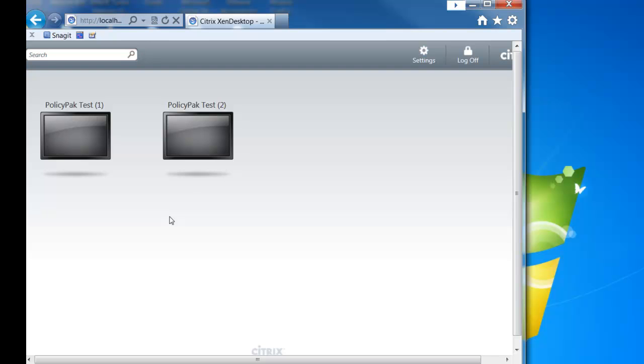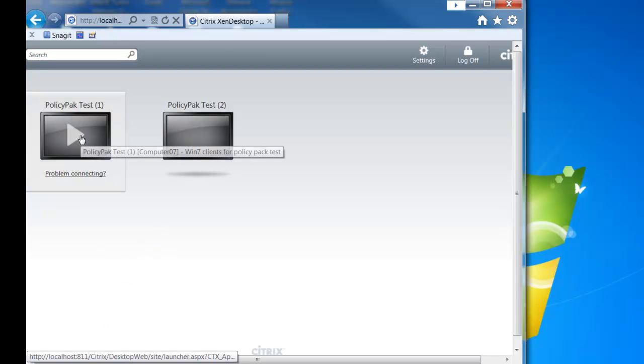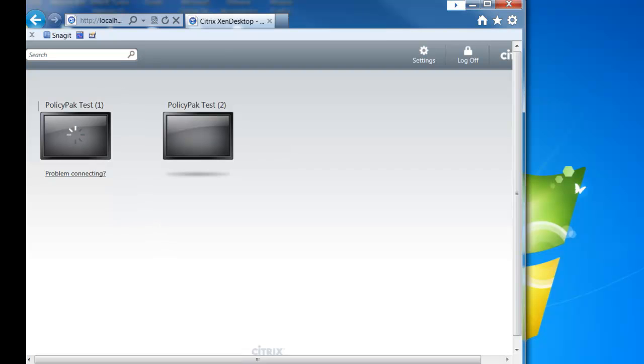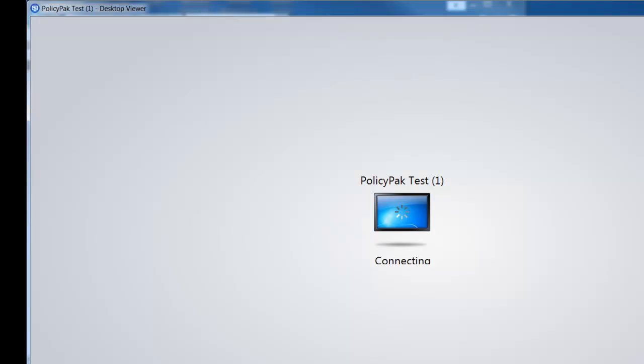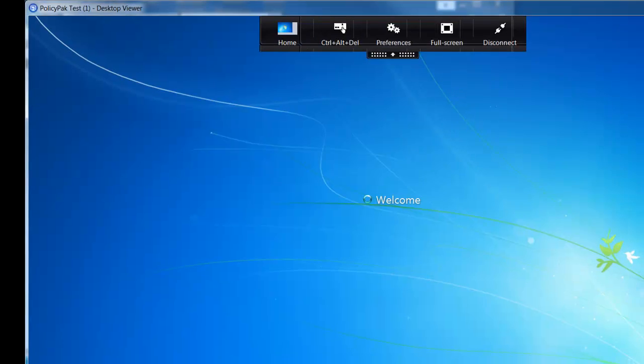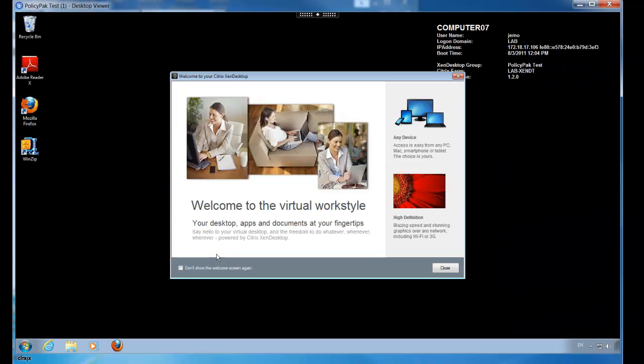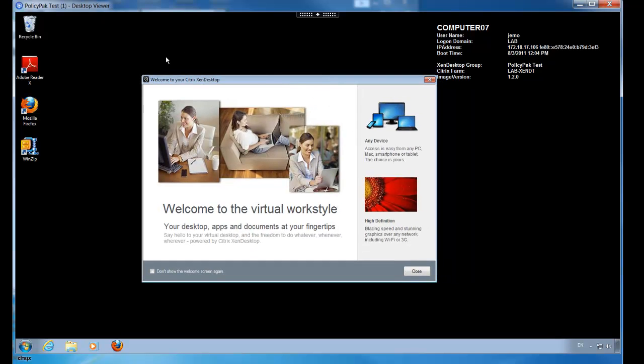So let's go and first, why don't we start off with what the user experience looks like. We'll go ahead and log on to this machine first. And this is without PolicyPak engaged. So let's go ahead and run this. You can see I'm connecting to my Zen Desktop here. And again, this is just a regular user's desktop. Here we are.